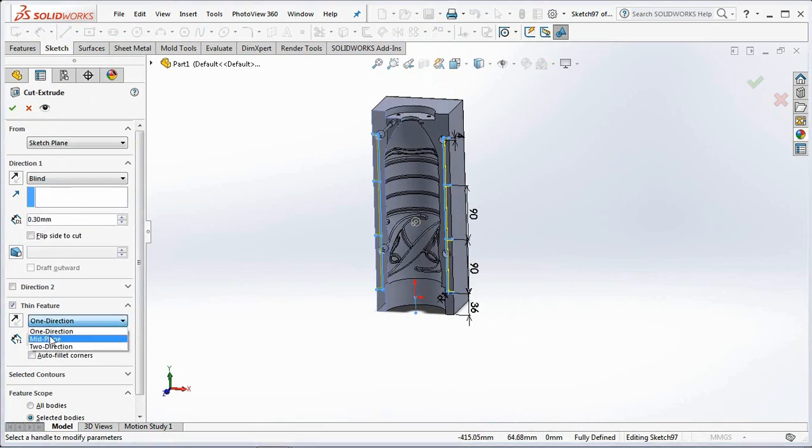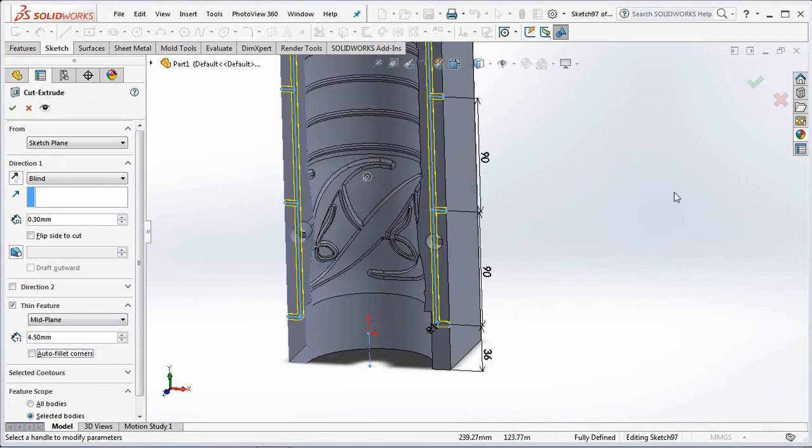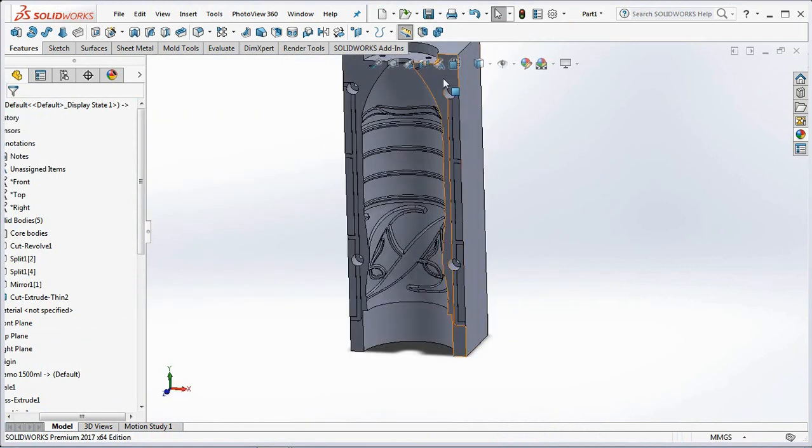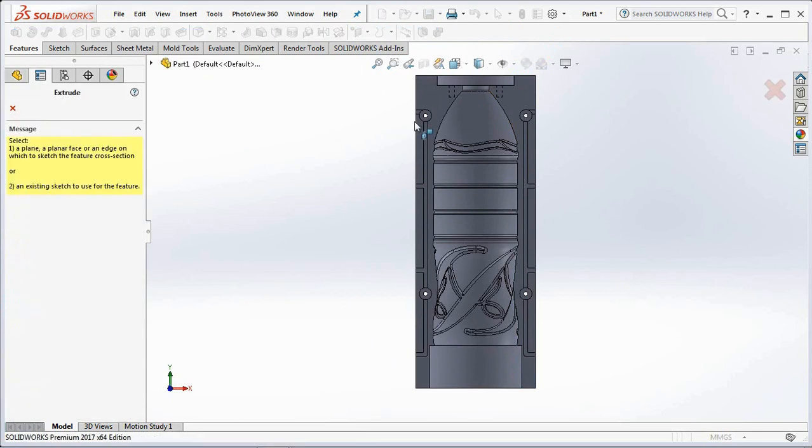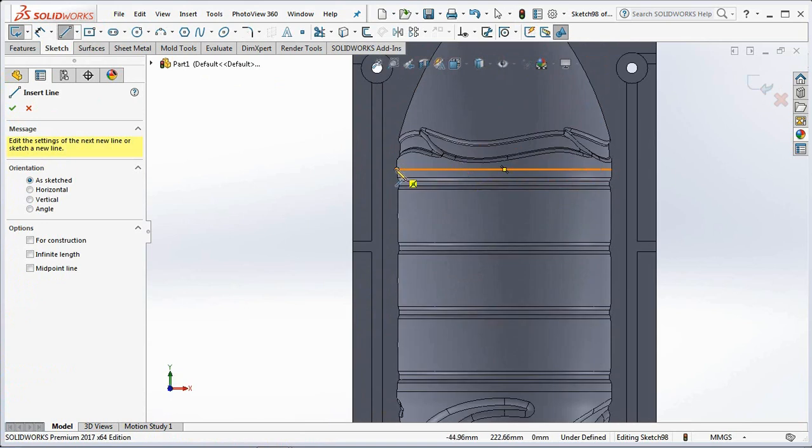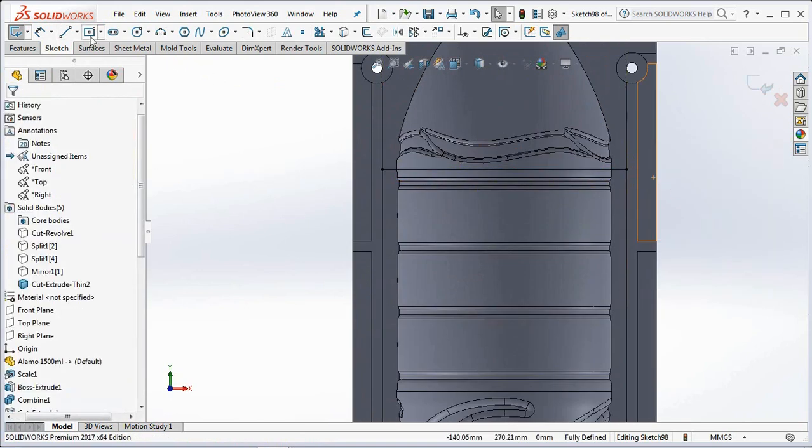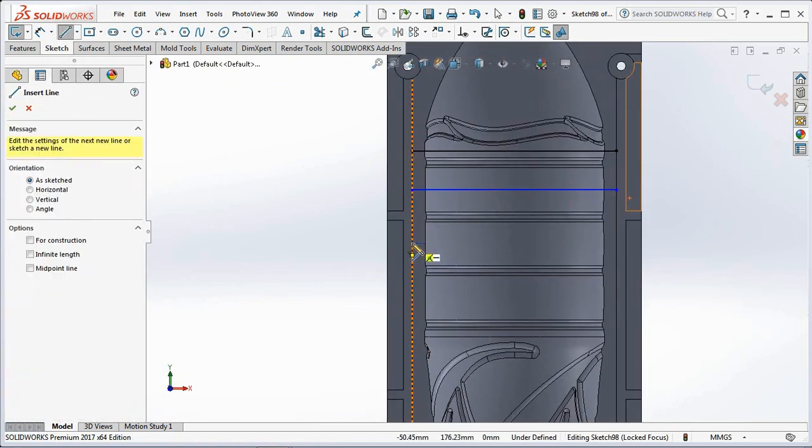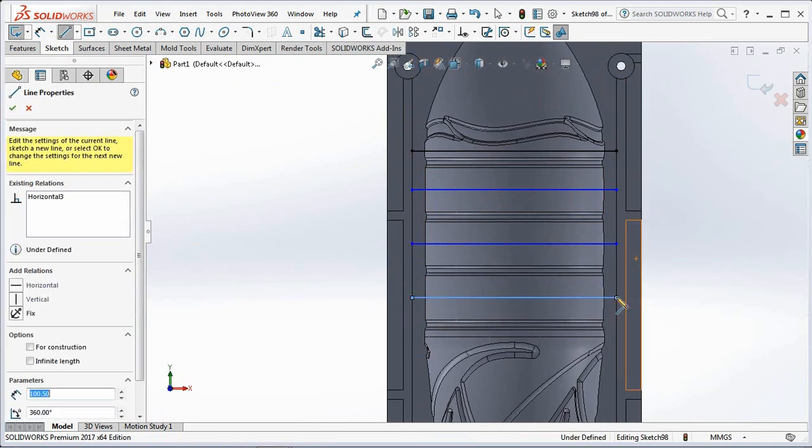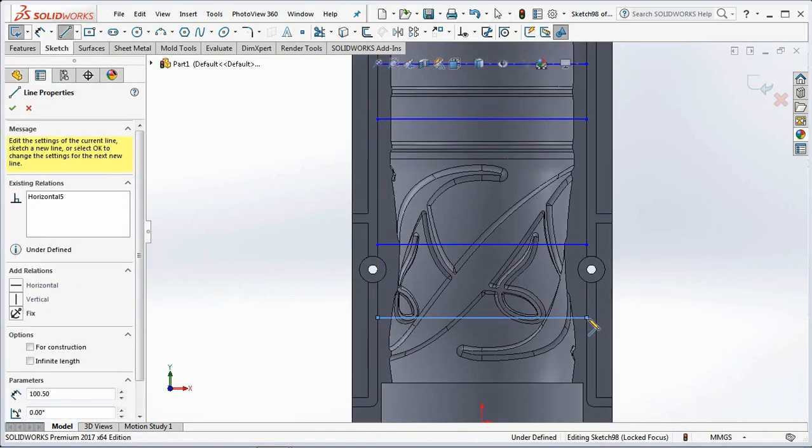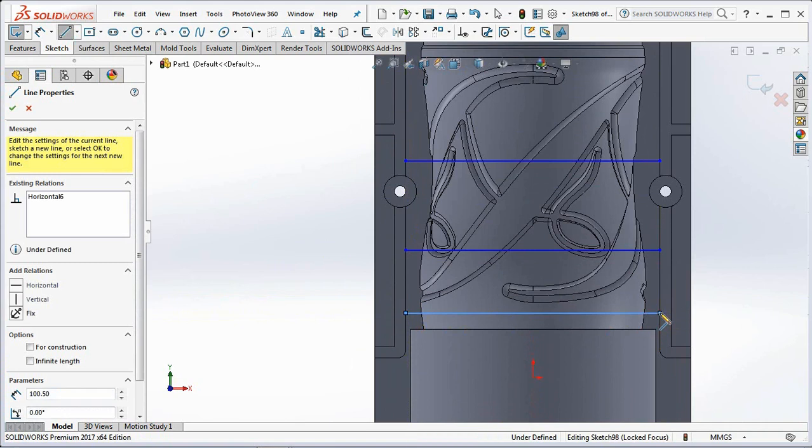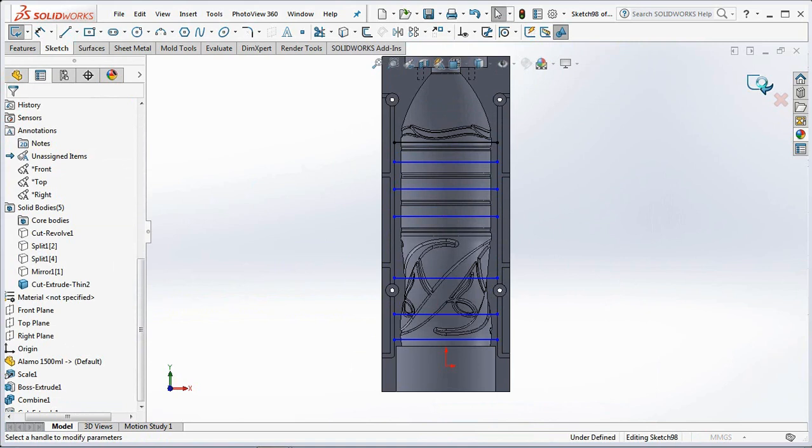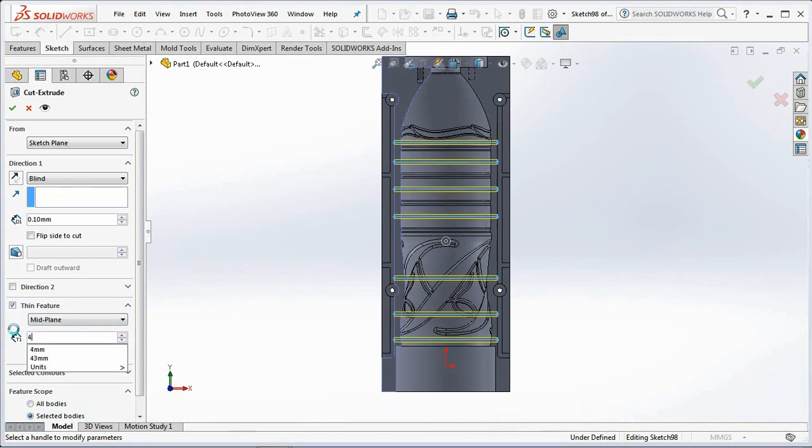The first is 4.5mm wide and 0.3mm deep. And secondly, 4mm wide and 0.1mm deep.